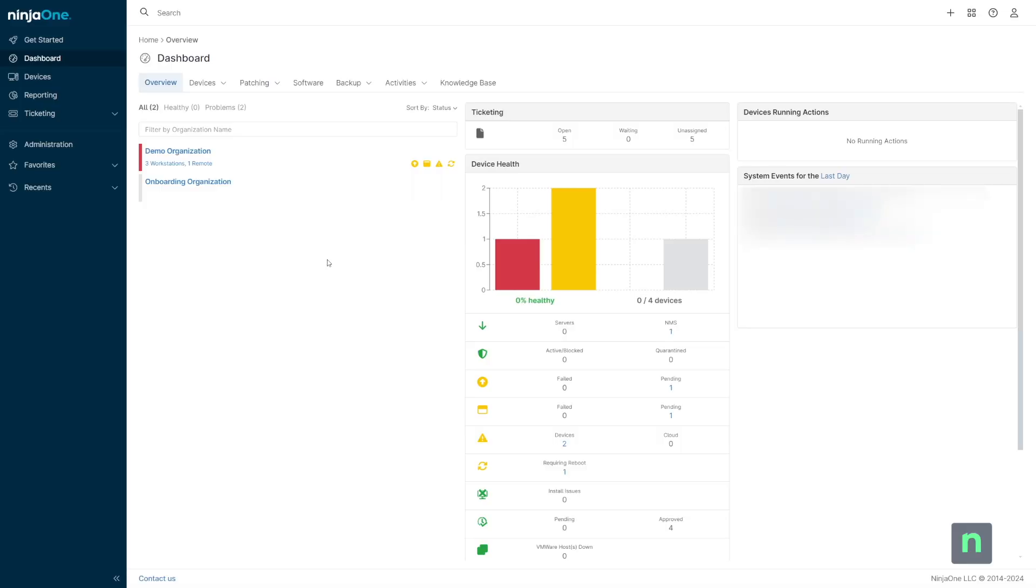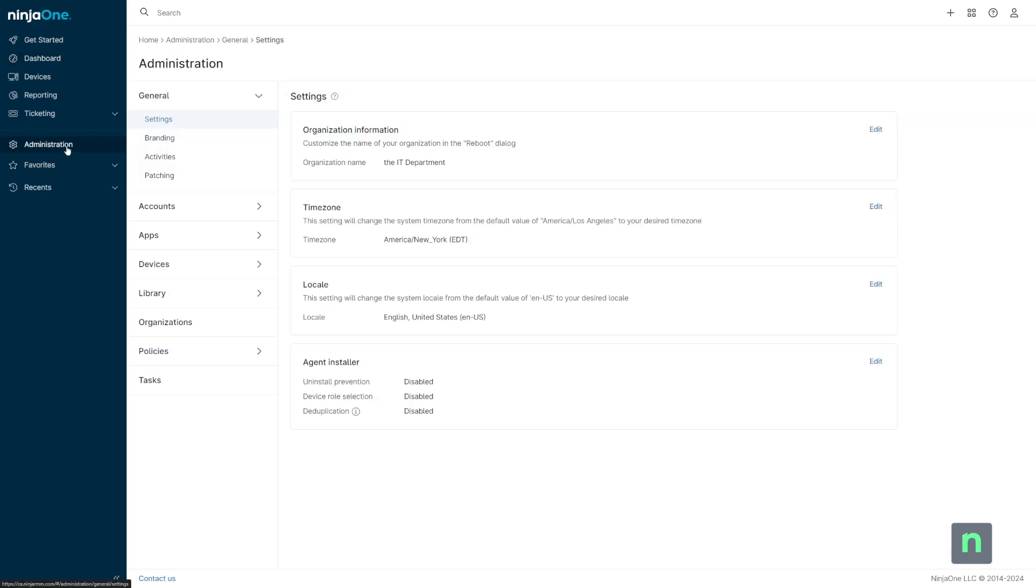Let's get started by integrating NinjaOne MDM. Our first step is to set up the Apple Push Notification Services, which is what will allow NinjaOne MDM to communicate with Apple devices.